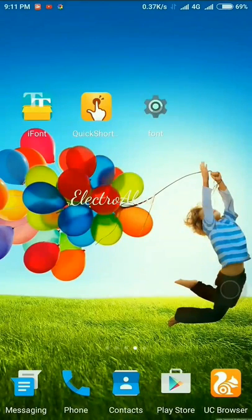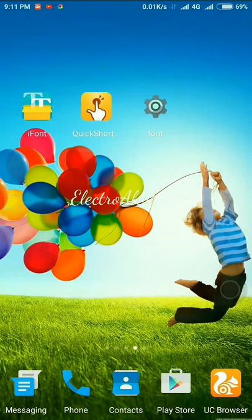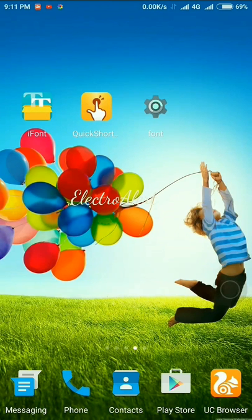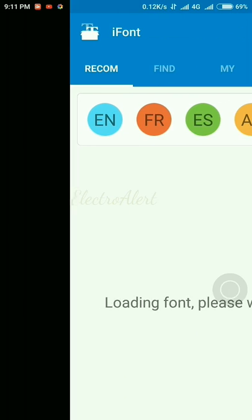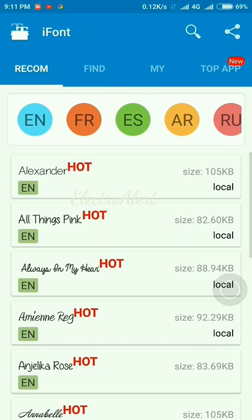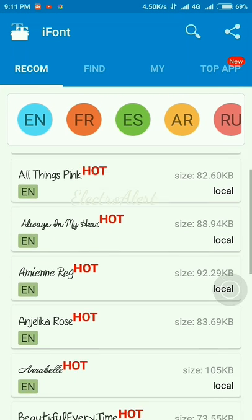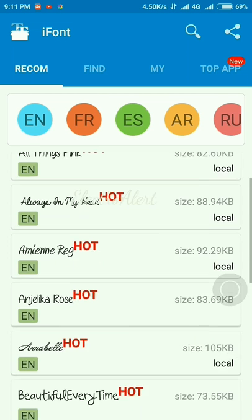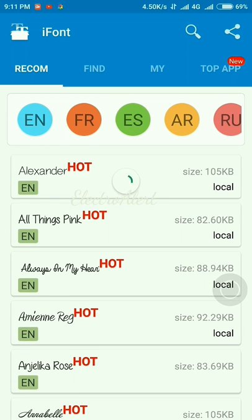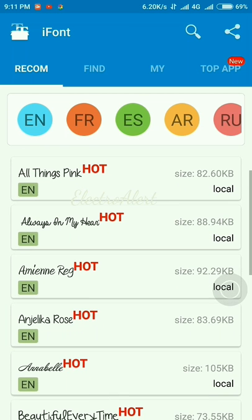So we have to download a theme or font from iFont. Here we can see several theme options and several fonts in this app. So I am downloading Anjelika Rose.